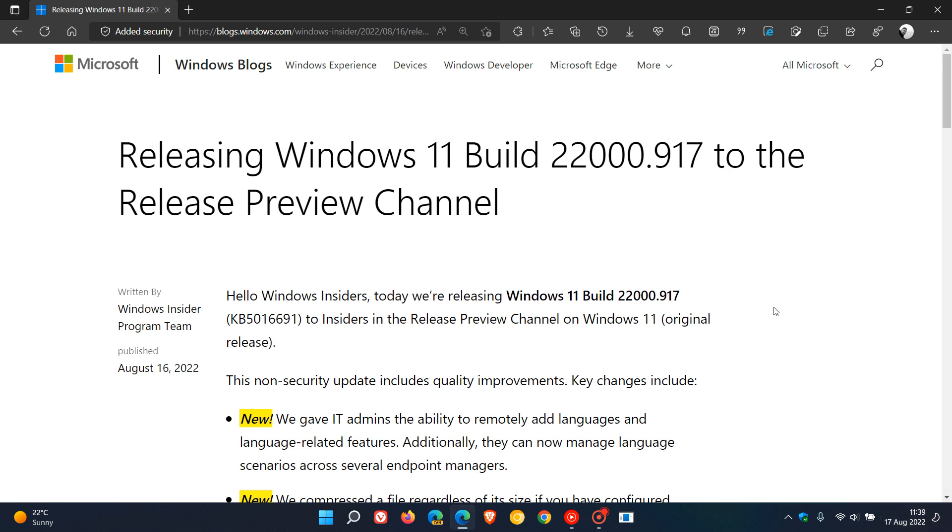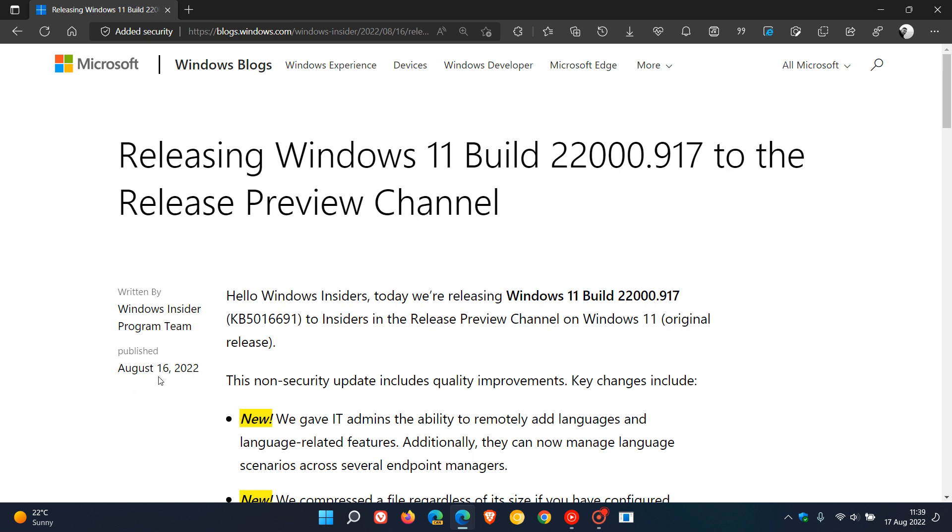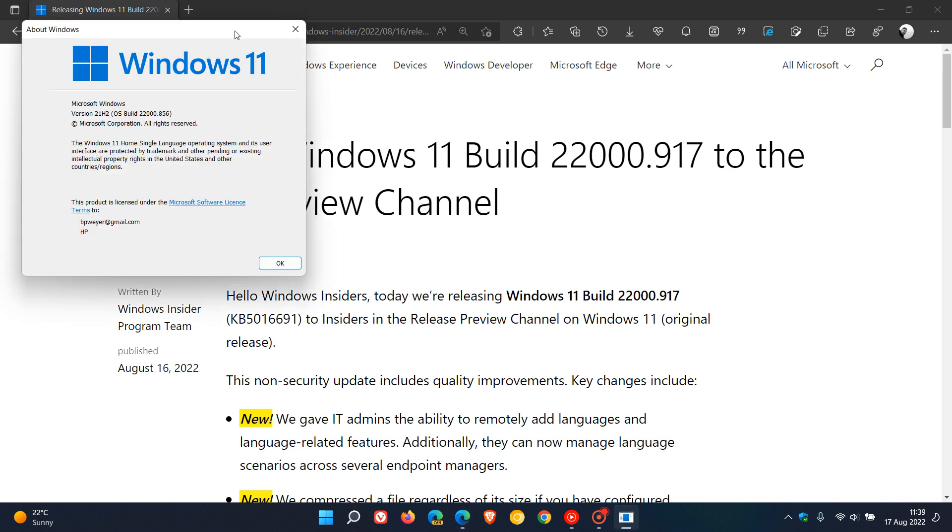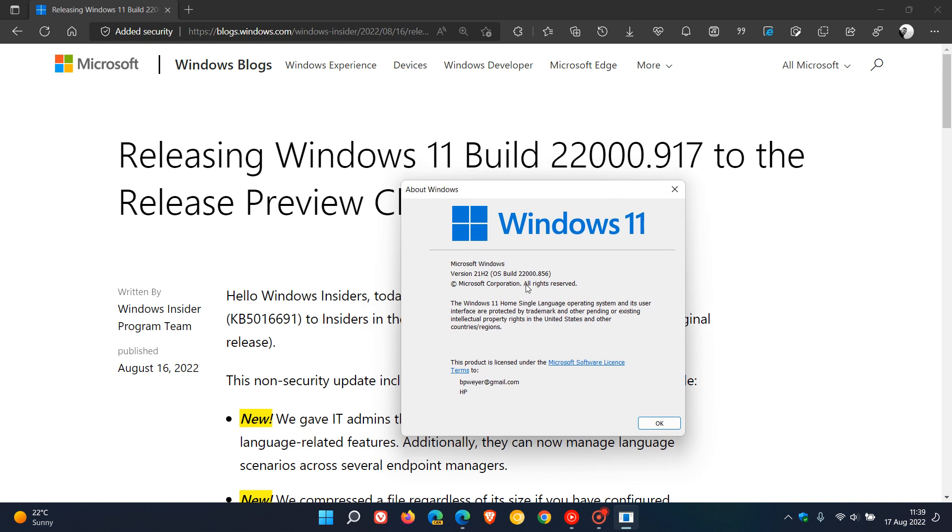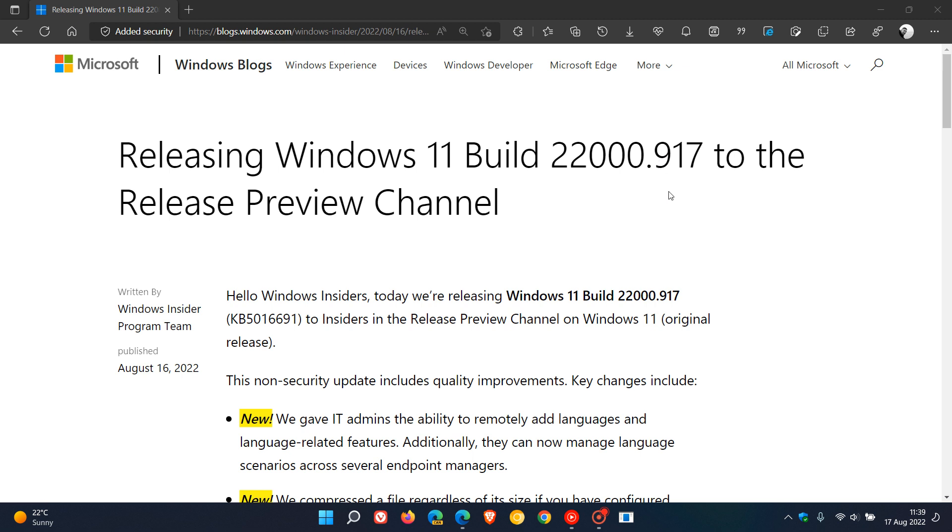Now this latest update KB5016691 pushes the build to 22,000.917 and was rolled out on the 16th of August, which was late yesterday in my region. The current stable version of Windows 11 is build 22,000.856, so this will be the next build if you do decide to install the optional update when it rolls out in the next week or so.